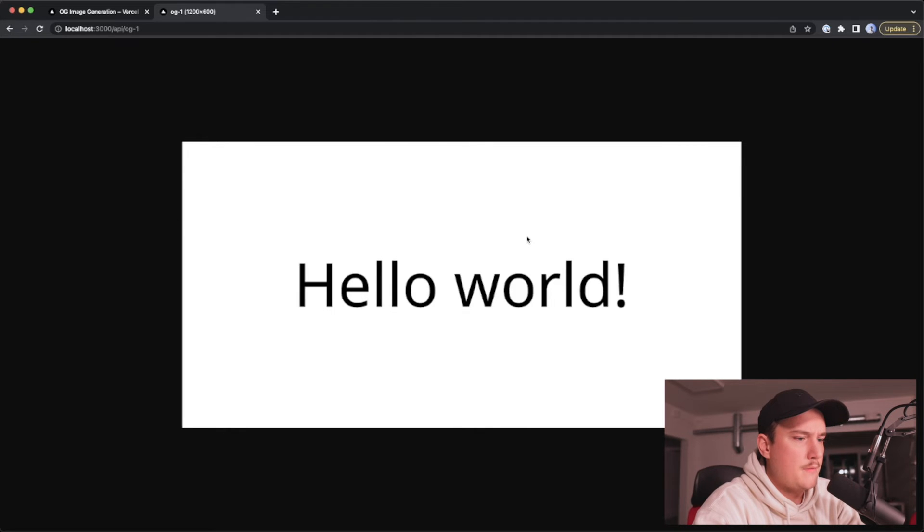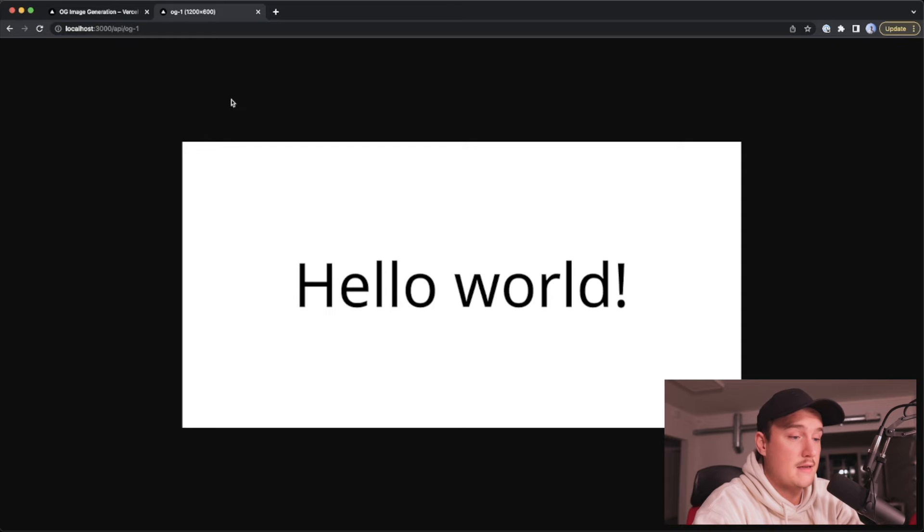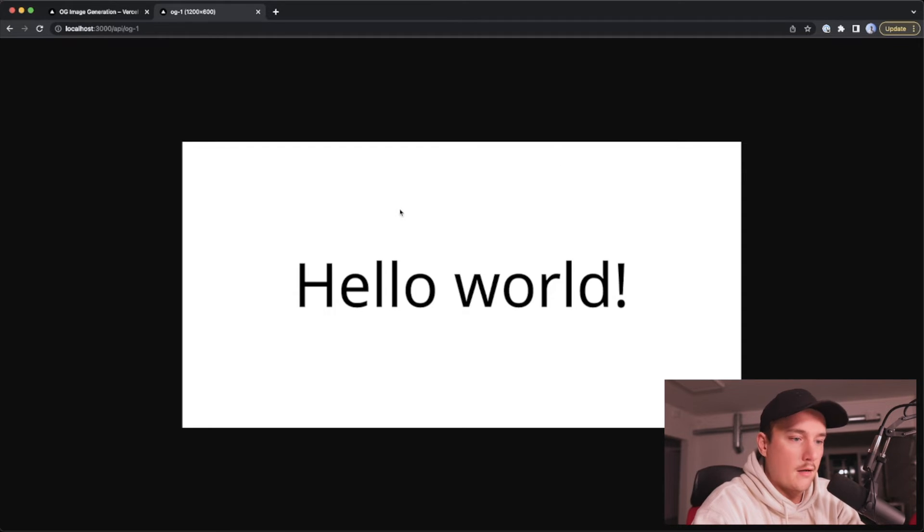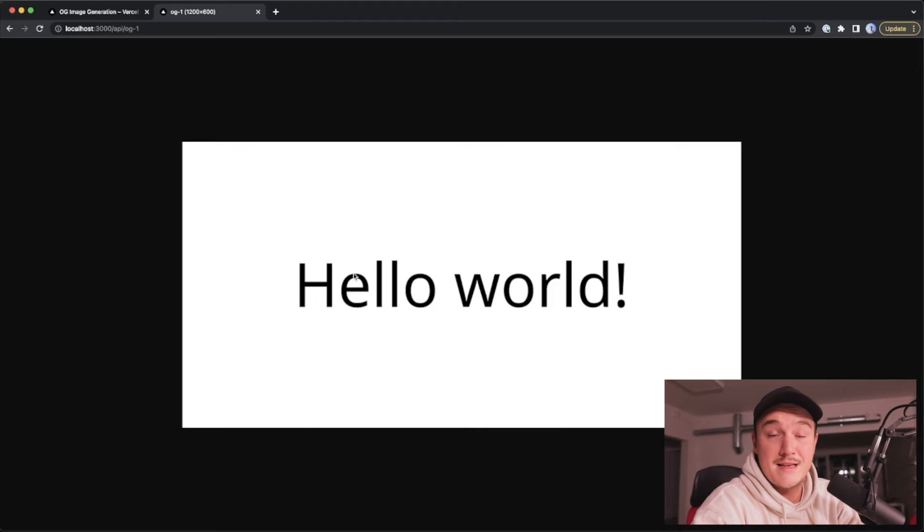and looks like we get an empty image and now that I refresh the page it actually displayed the text so there was something going on but yeah this is an image from that HTML that we defined